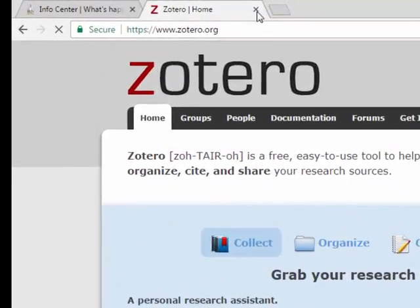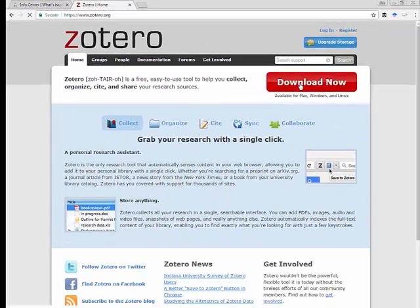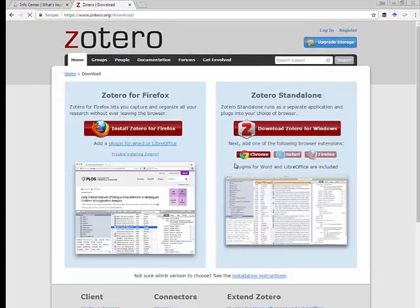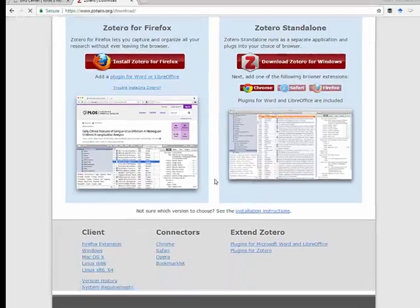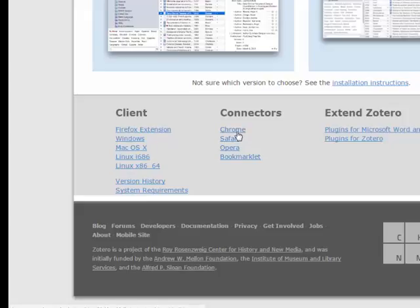Just go to Zotero.org, click on download, and then if you go down to the bottom, there are connectors. That's what they're called depending on what type of web browser you may have.